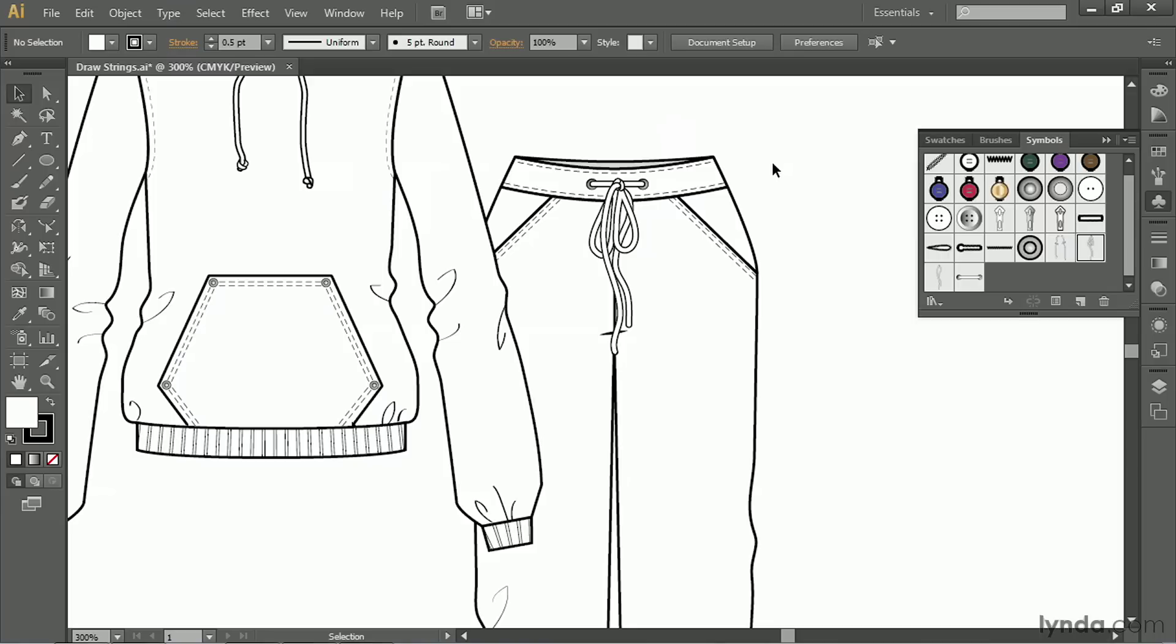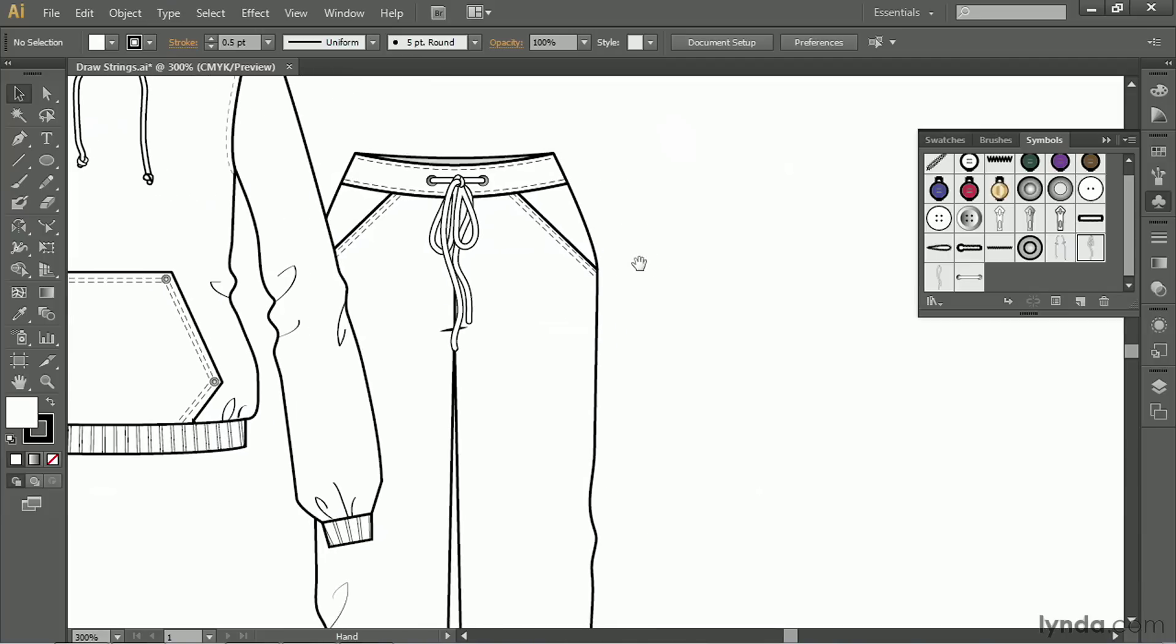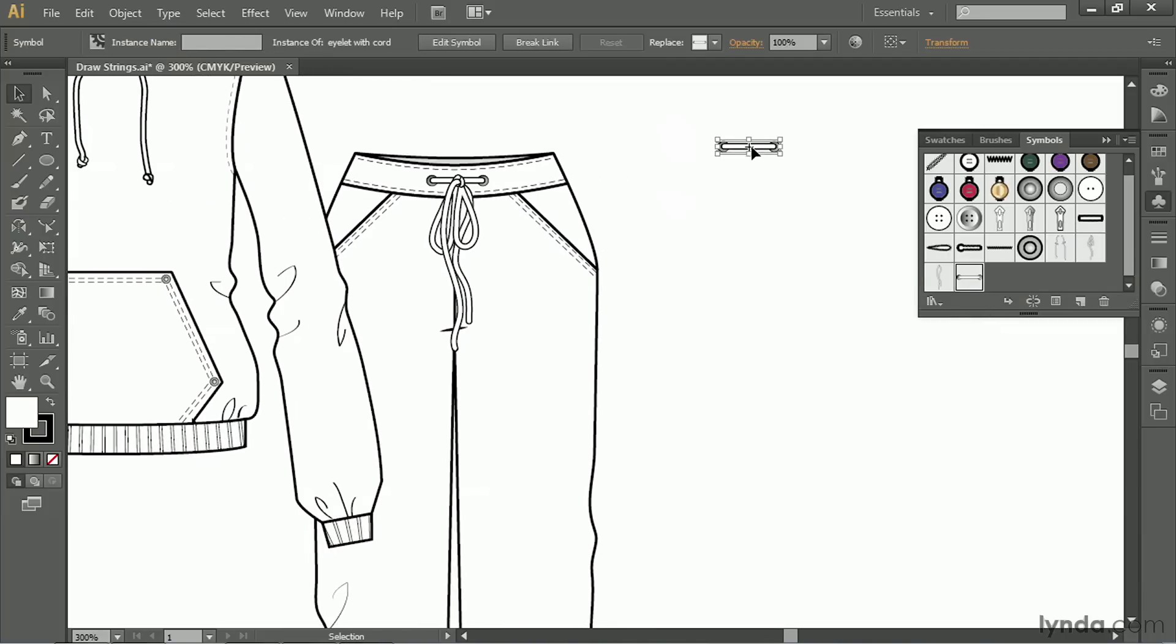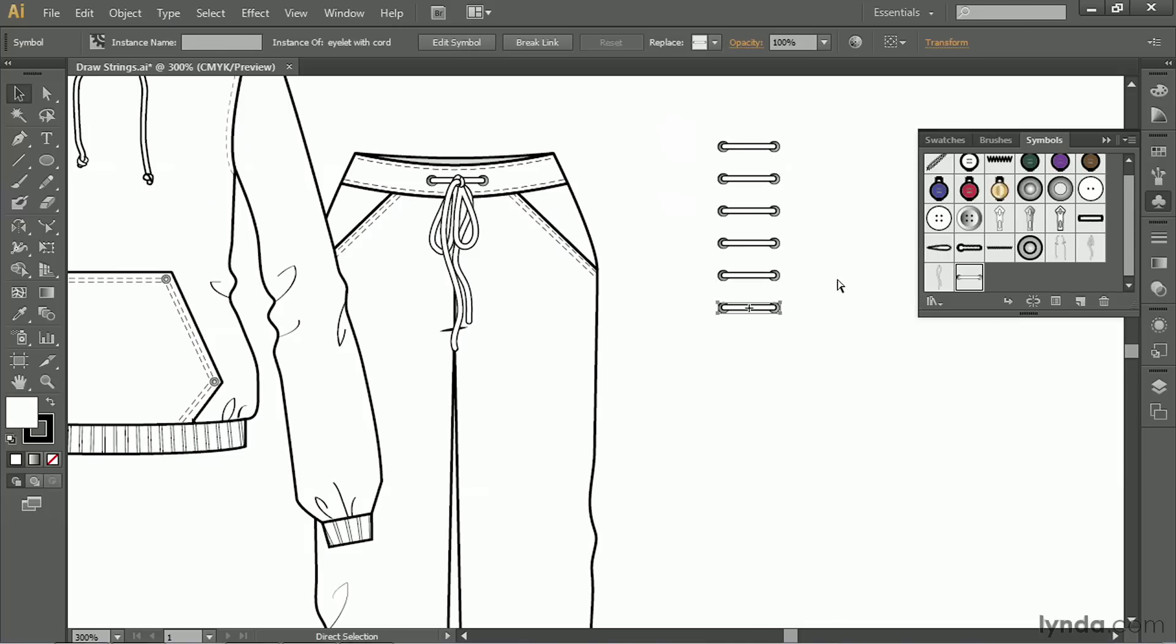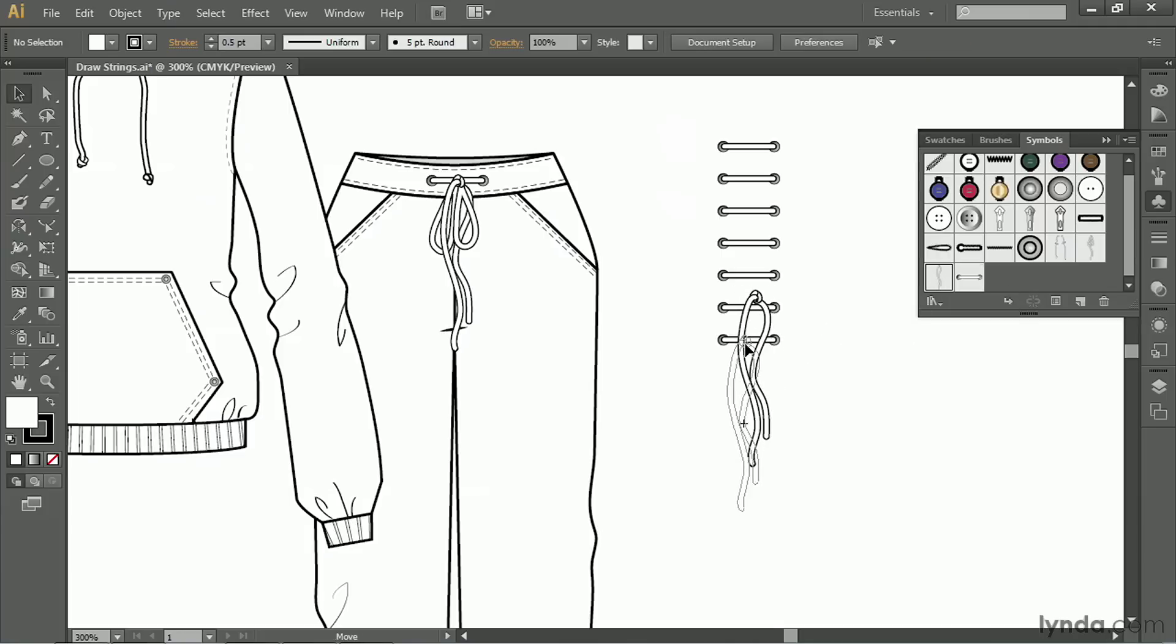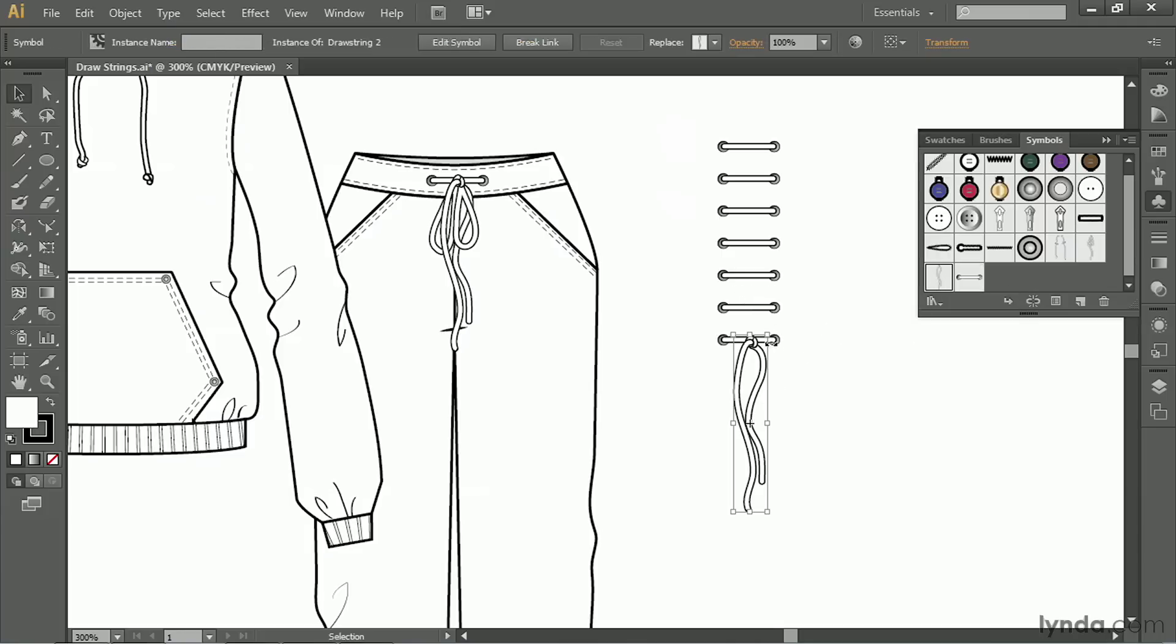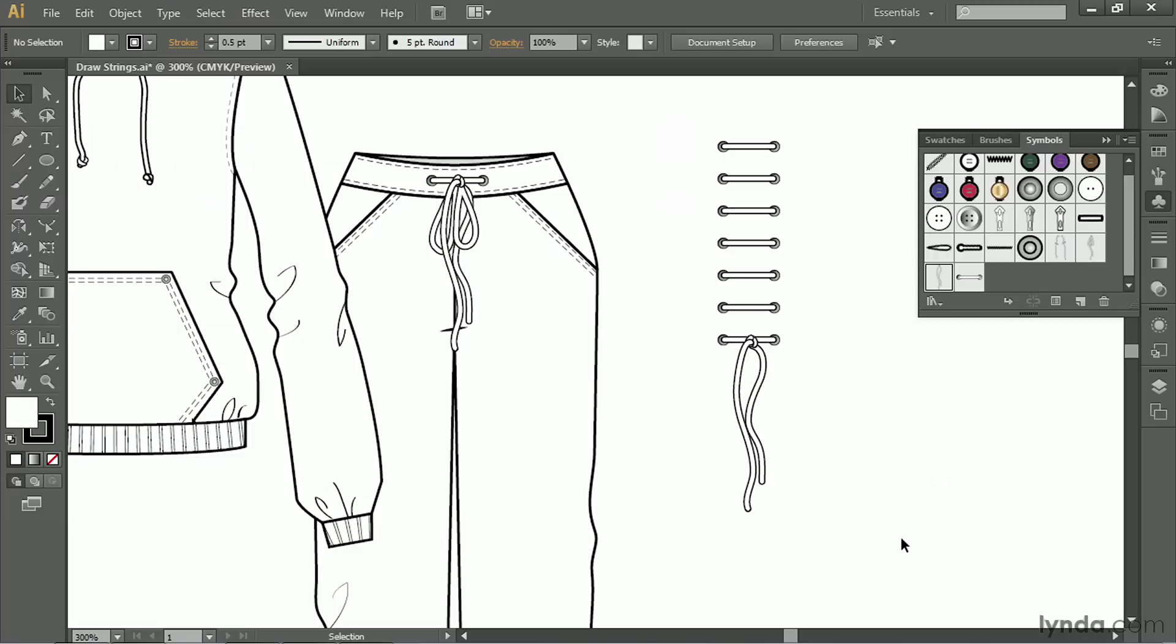There's a few other things you can do with these pieces now that you've made them. You can also create lacing. You can take this piece, duplicate it, or drag out more, but if you duplicate it, you can keep it aligned better. And then, of course, pull out one of the drawstrings and move it into place. And you've got lacing.